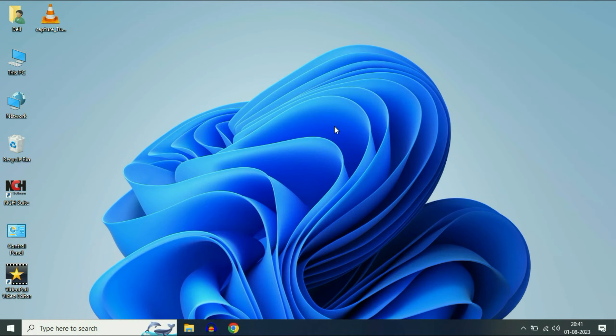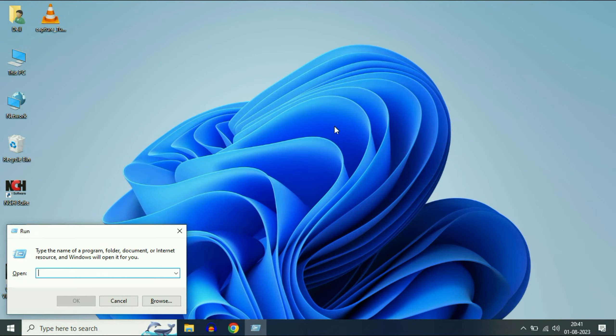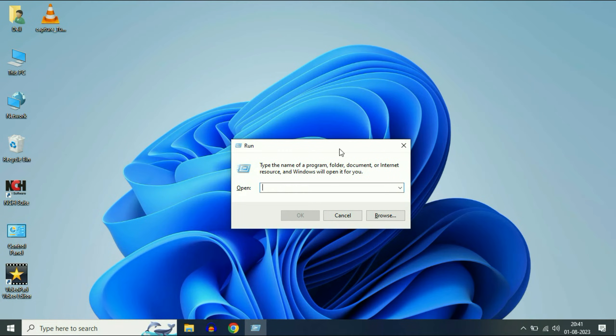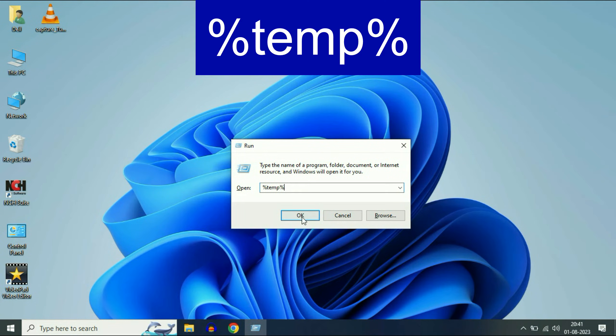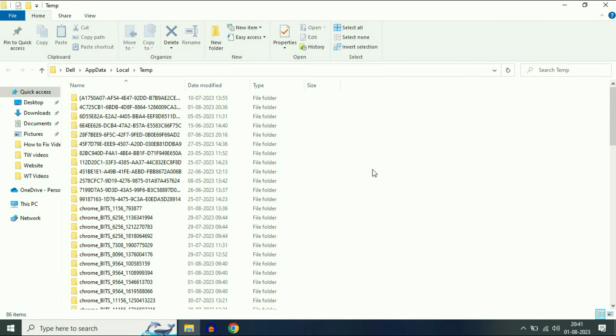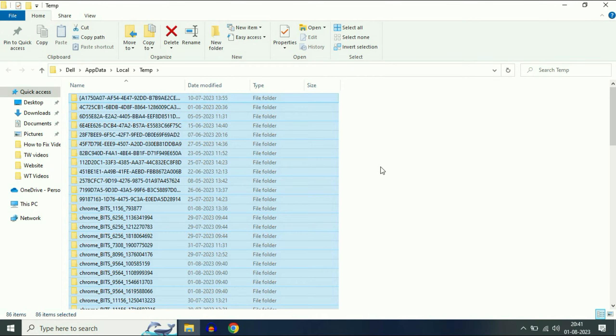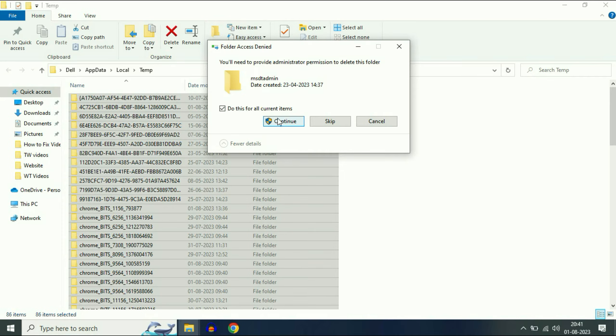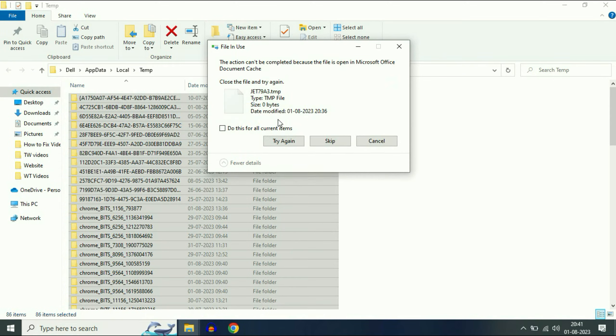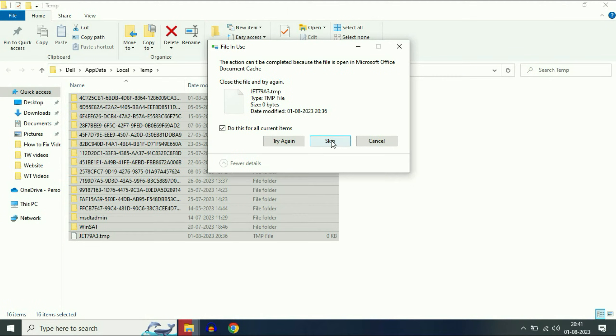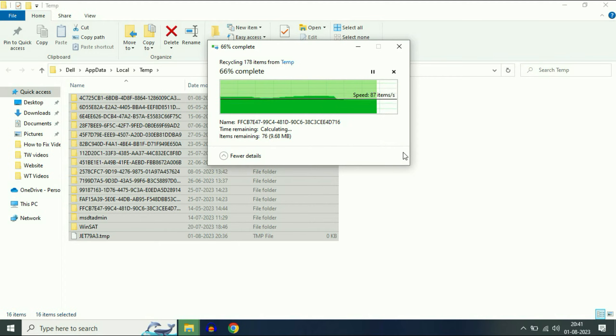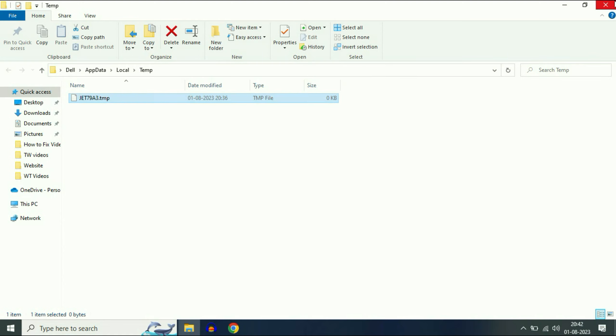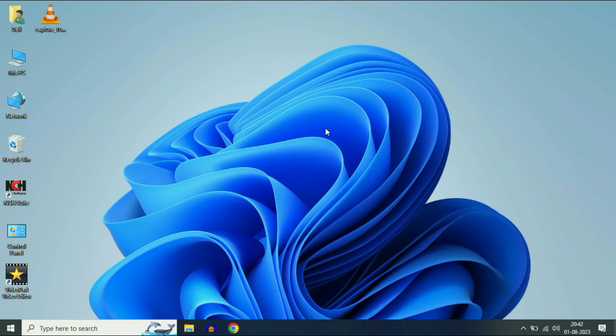Now again, press Windows key and R together to open your Run command. Type %temp% then click OK. Now press Ctrl+A to select all the files, then press Delete to delete all the files. Click on this option, then click Skip. These are the non-deletable files, so you can't do anything about those files.